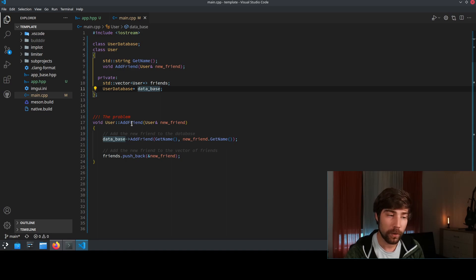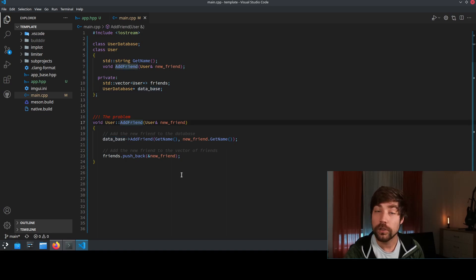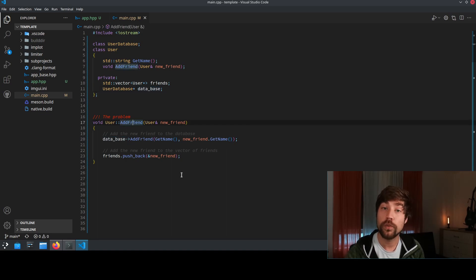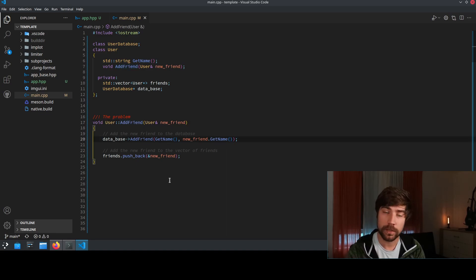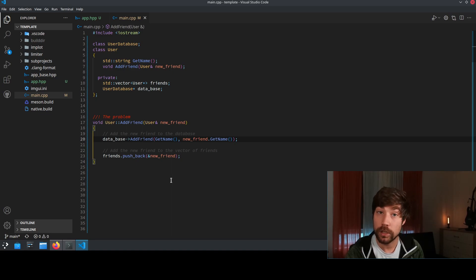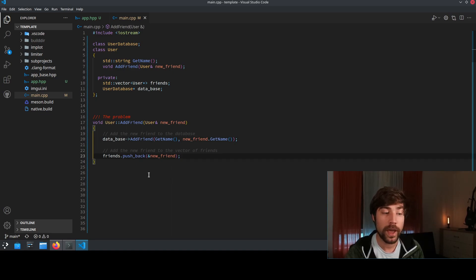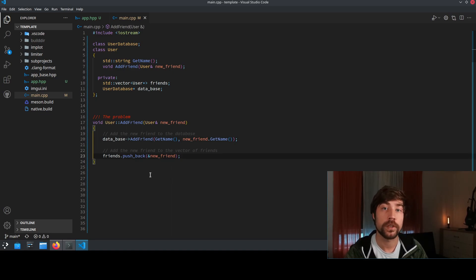And here we have the problem. If we want to add a friend we need to do two things. We need to add the friend to the database because it might be that this user is currently not in the database, and we need to add the friend to the friends list of this respective user.